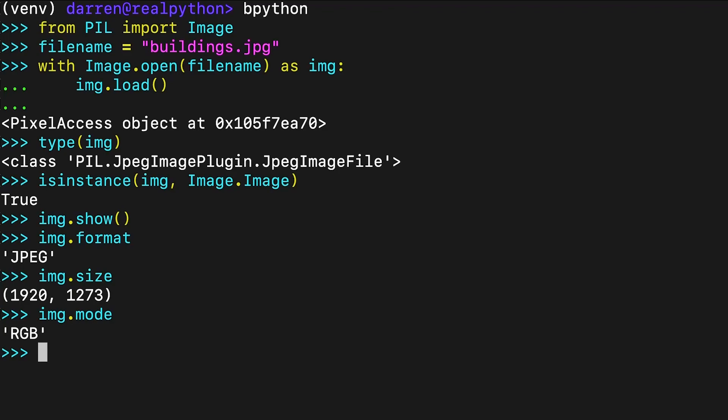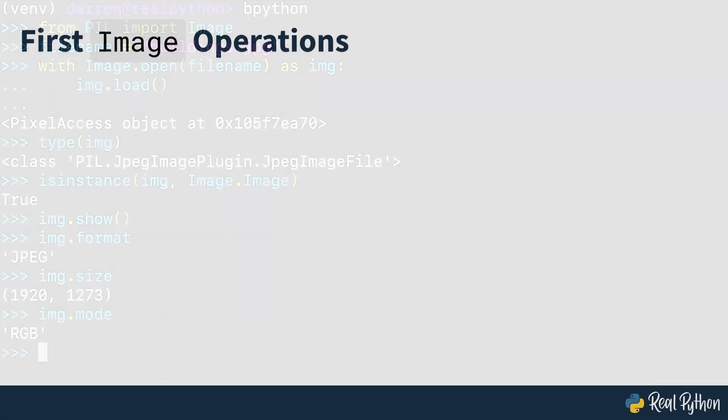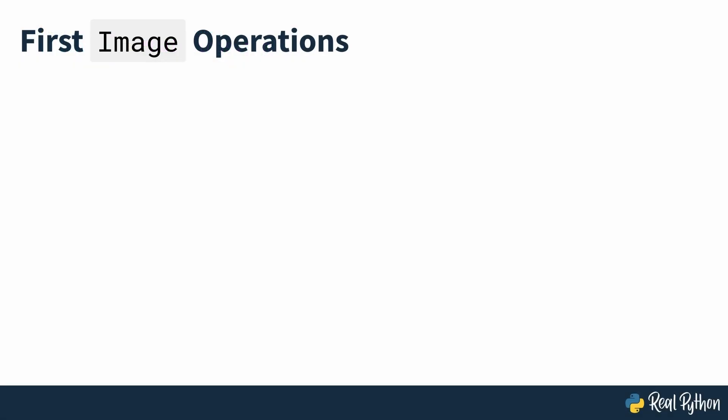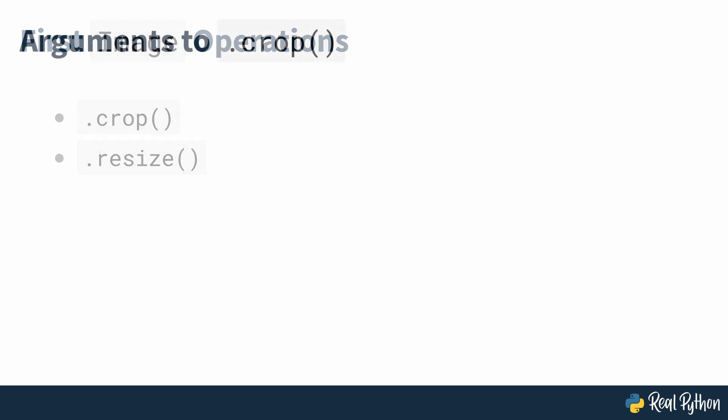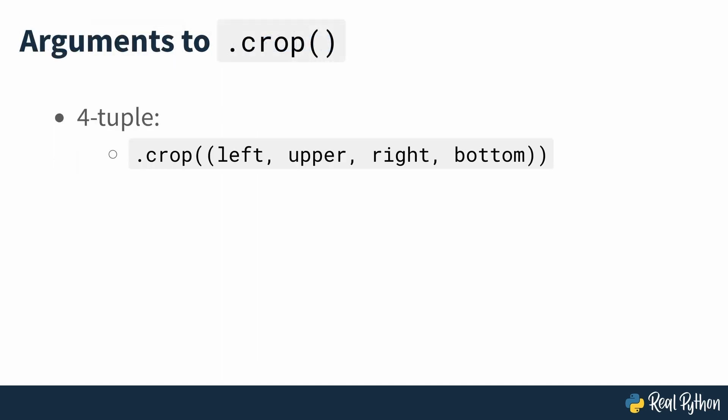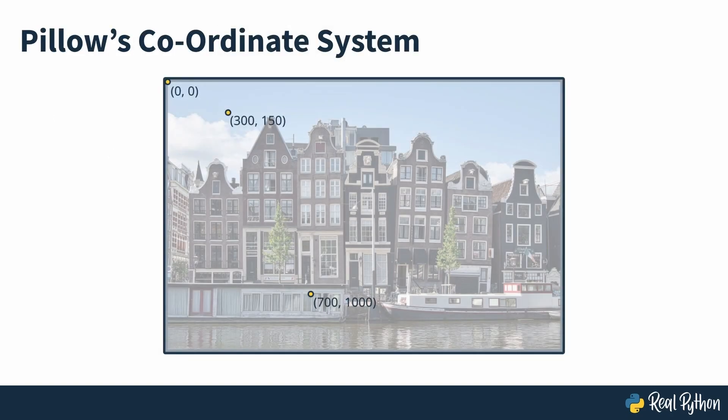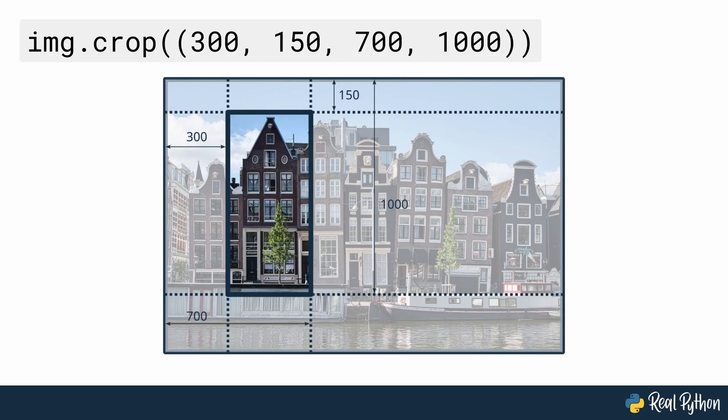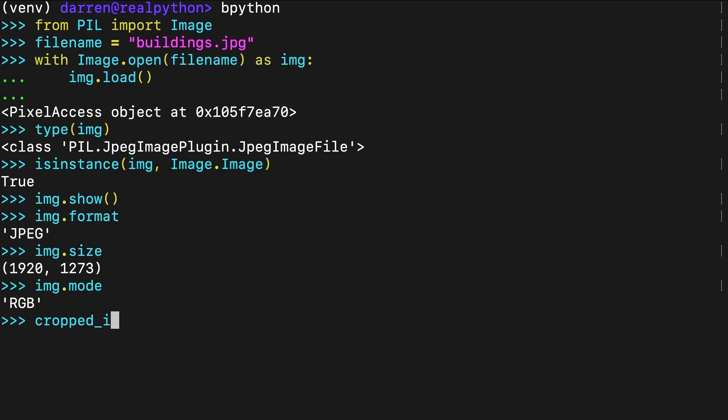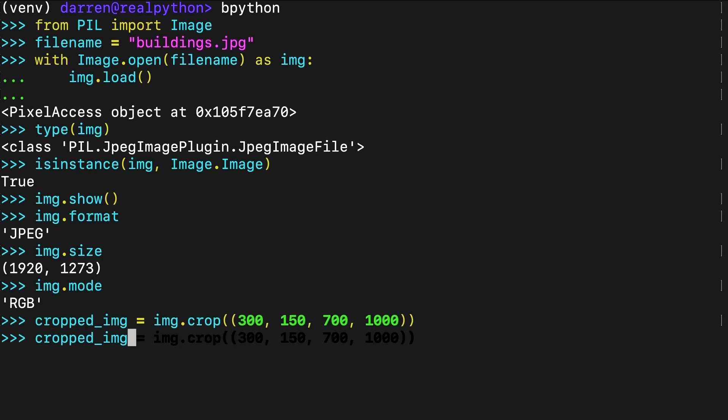Often, you may need to crop and resize images. The image class has two methods that you can use to perform these operations, crop and resize. The argument to crop must be a 4-tuple that defines the left, upper, right and bottom edges of the region that you wish to crop. The coordinate system used in Pillow assigns the coordinates to the pixel in the upper left corner. This is the same coordinate system that's usually used for two dimensional arrays. The 4-tuple seen here represents this section of the image. The new image that crop returns has a size of 400 by 850 pixels. The cropped image shows only one of the buildings from the original picture.